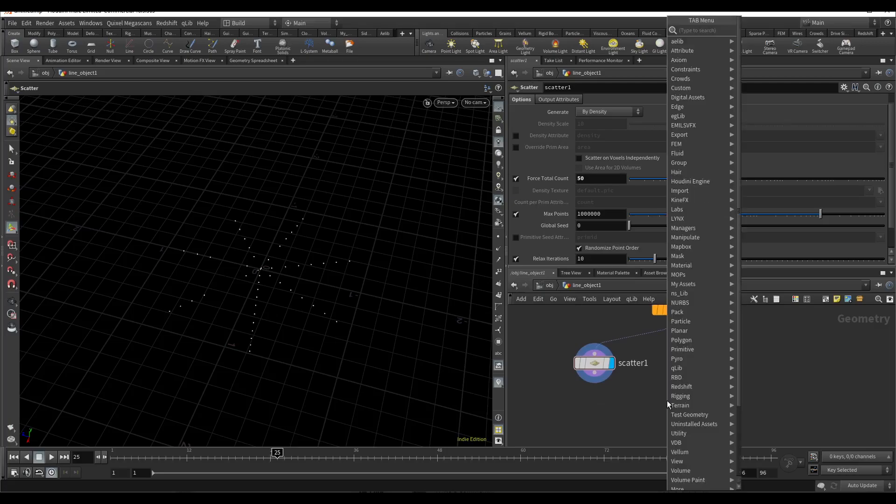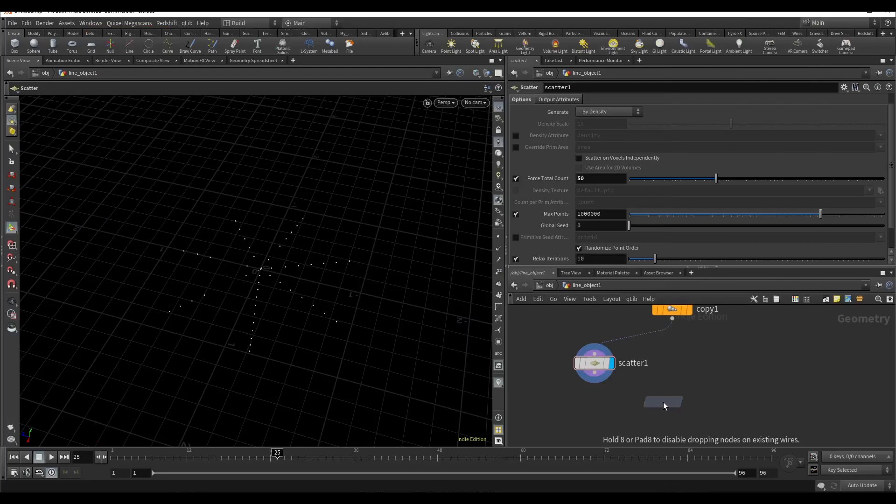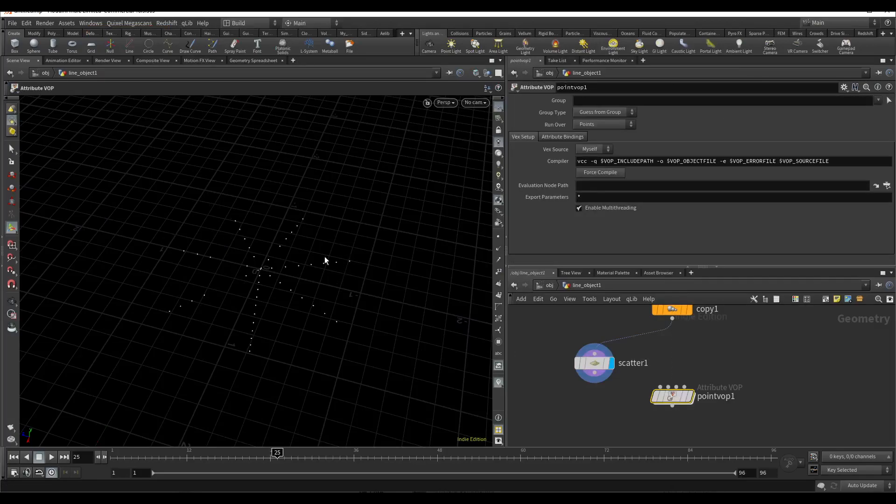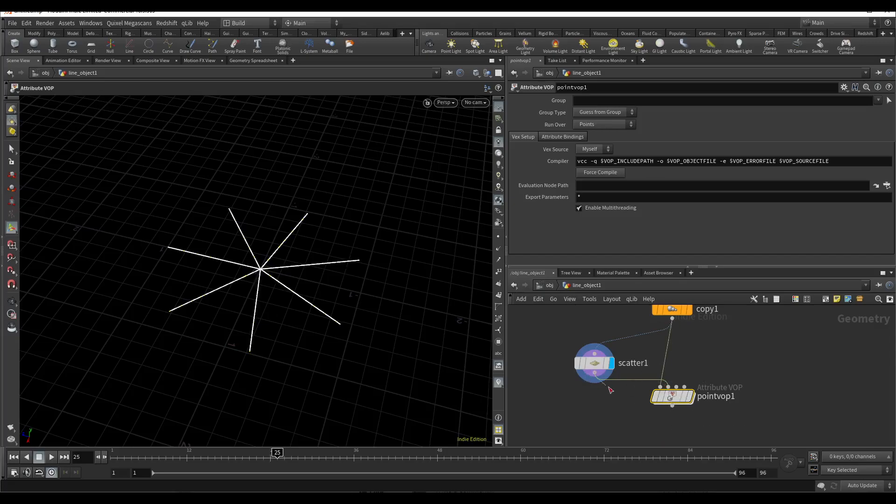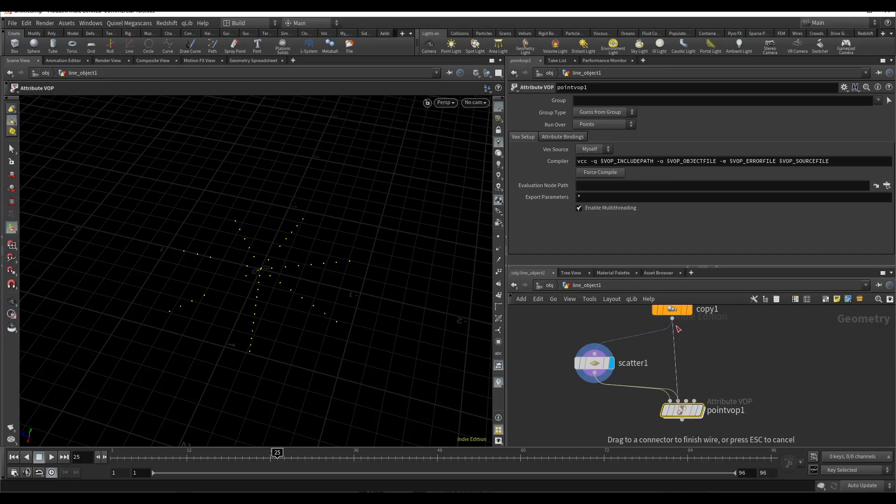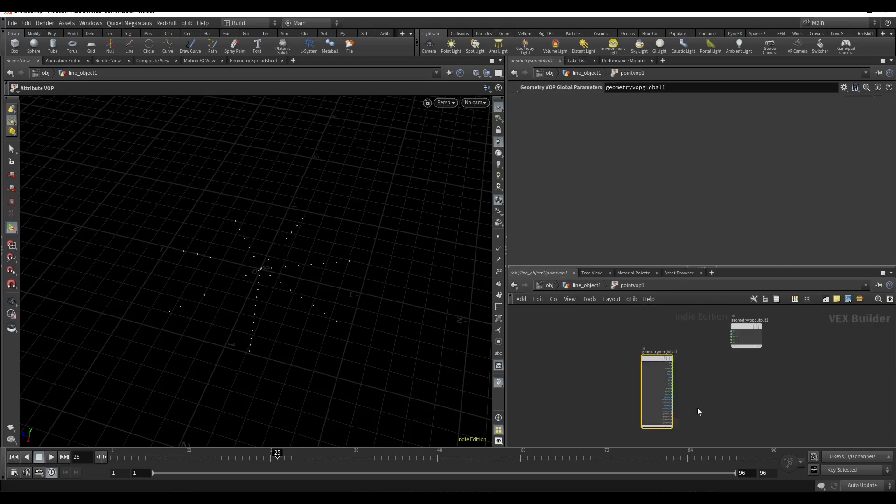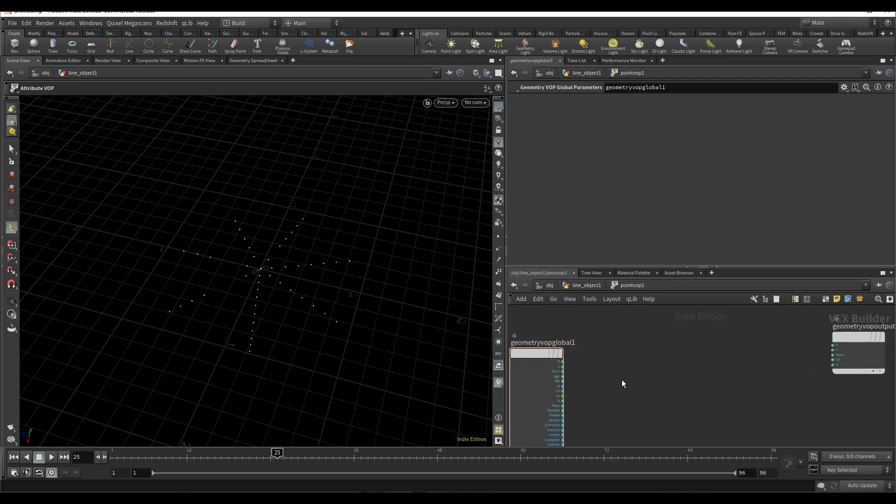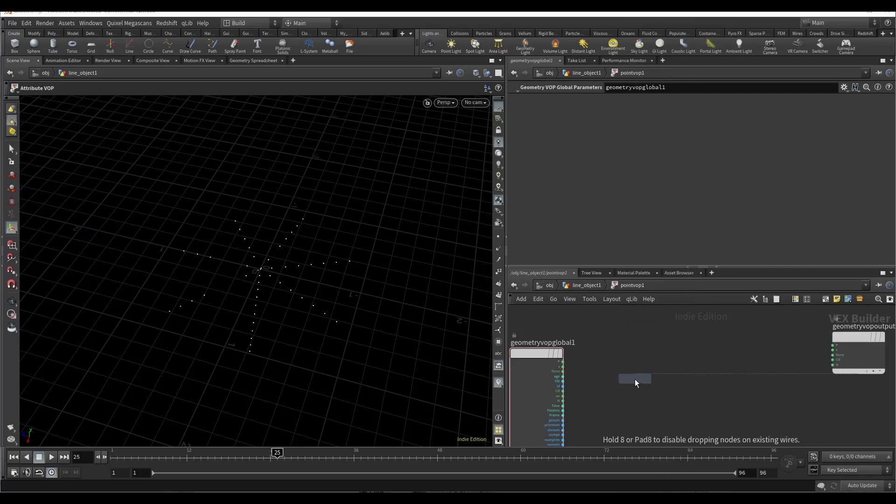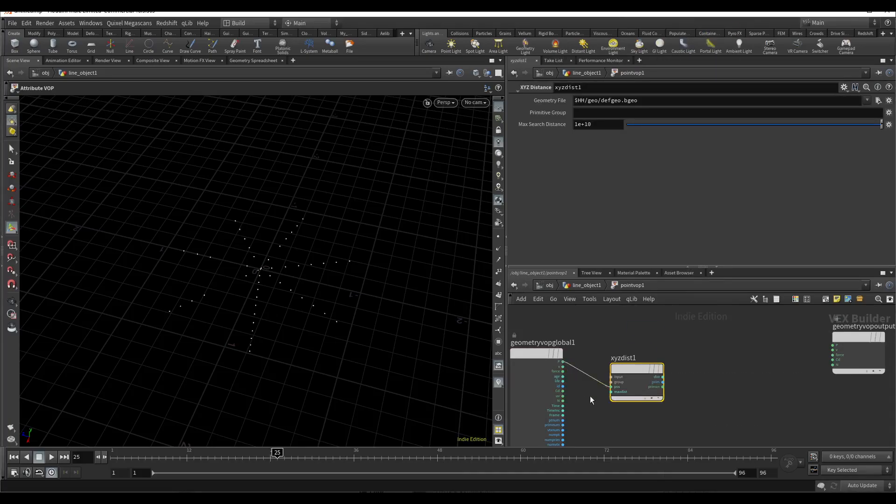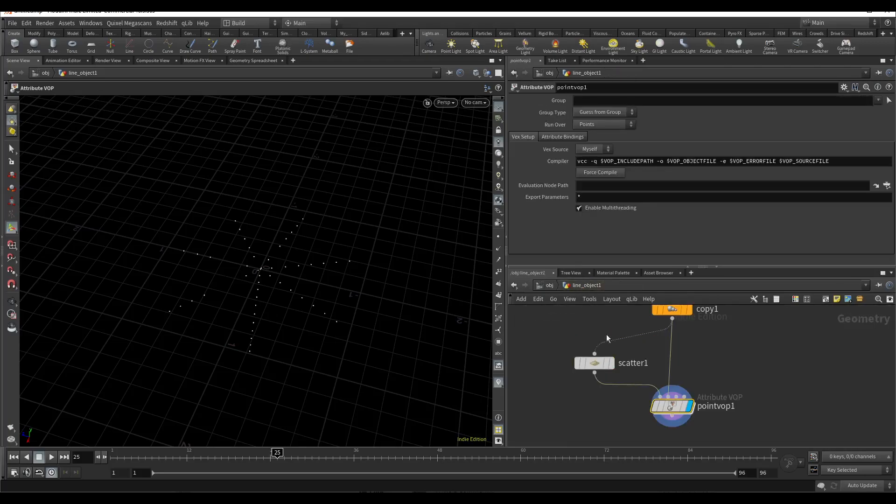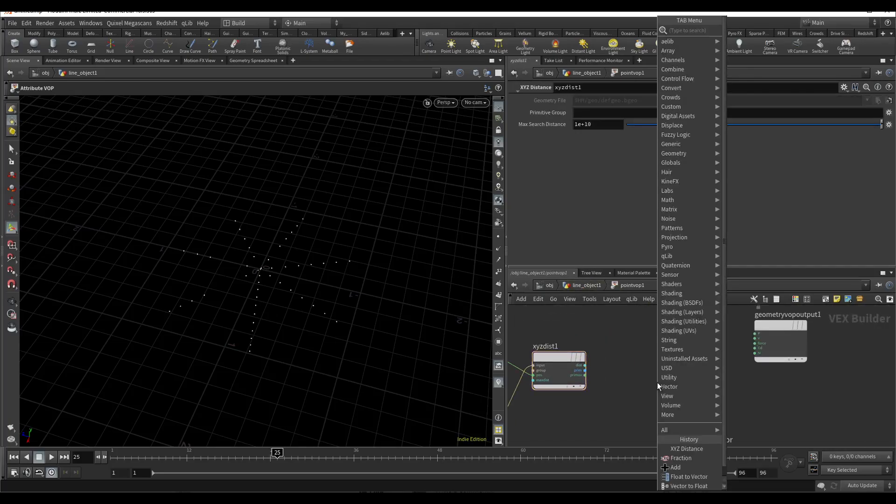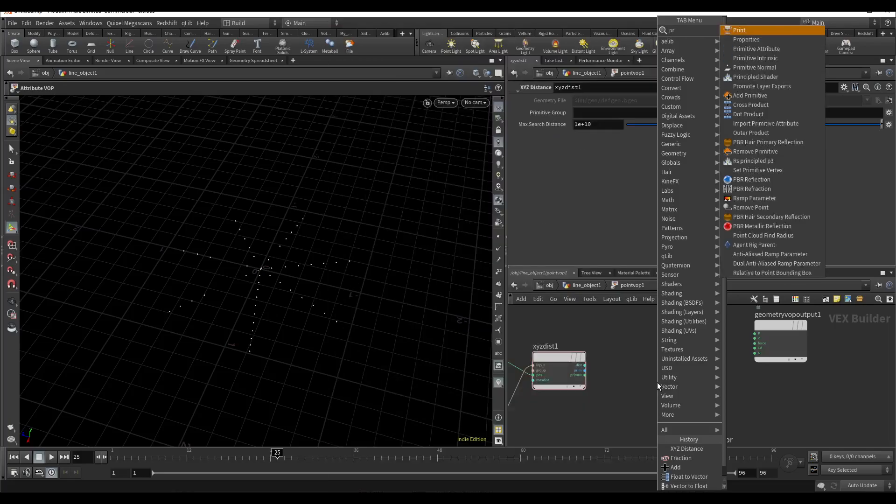And now I will use a 0.2 for creating the animation for the suction into the center. Points I will connect to the first input and the line I will connect to the second input. Now I will use XYZ distance.